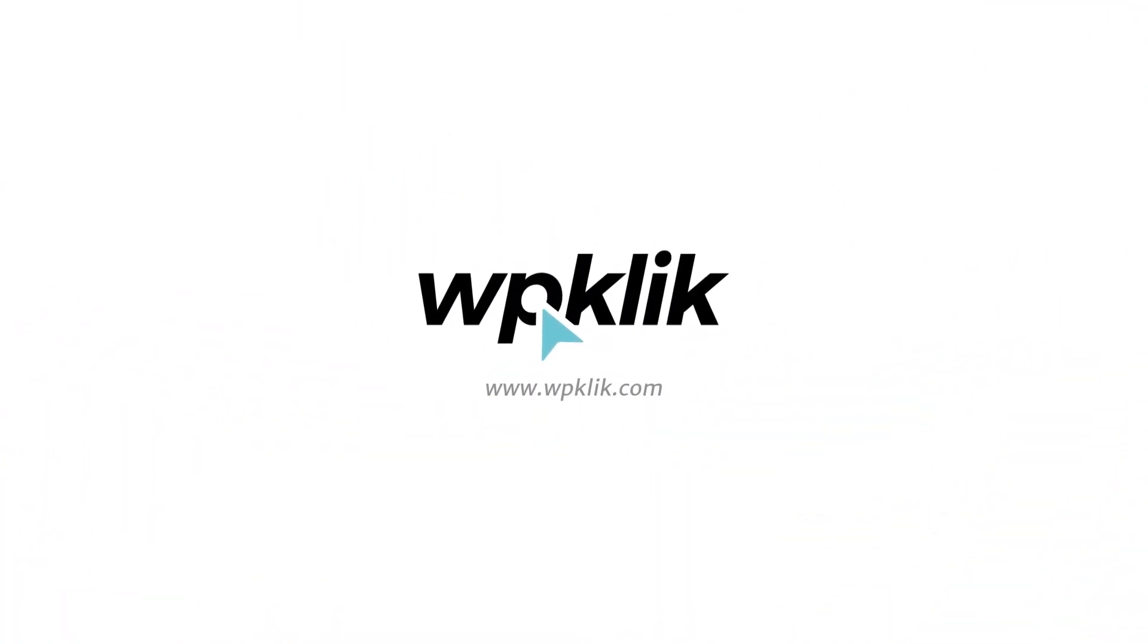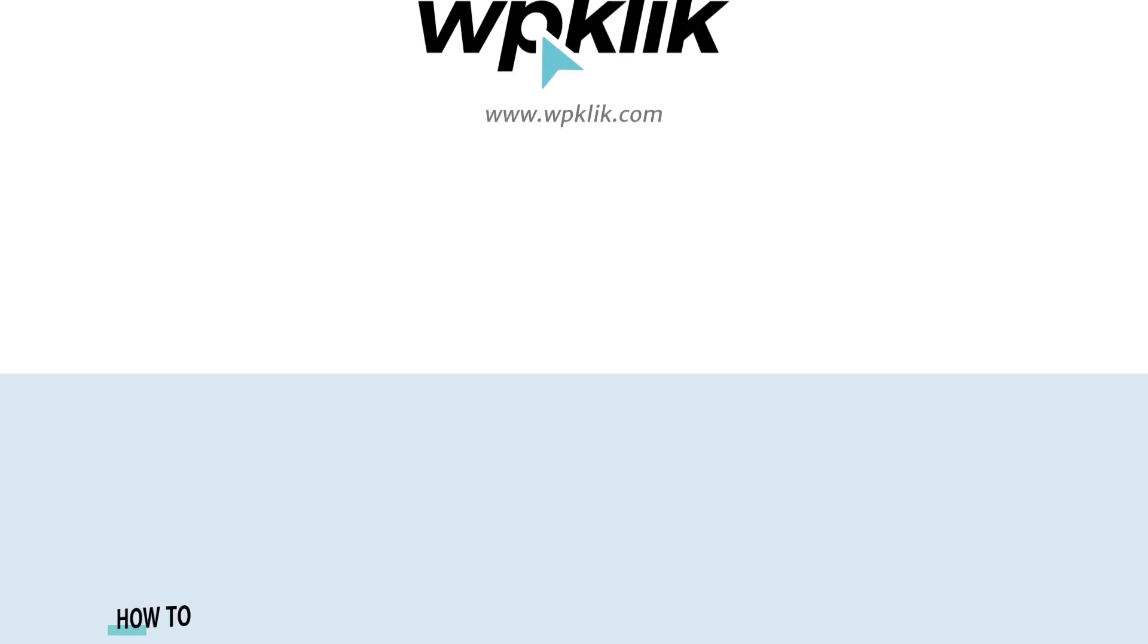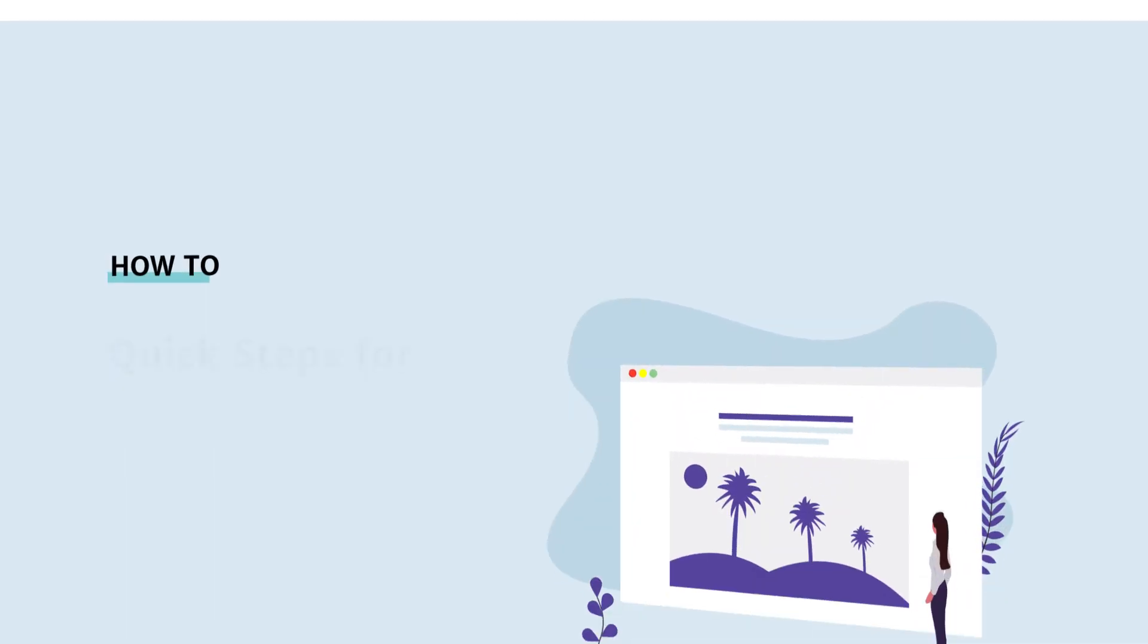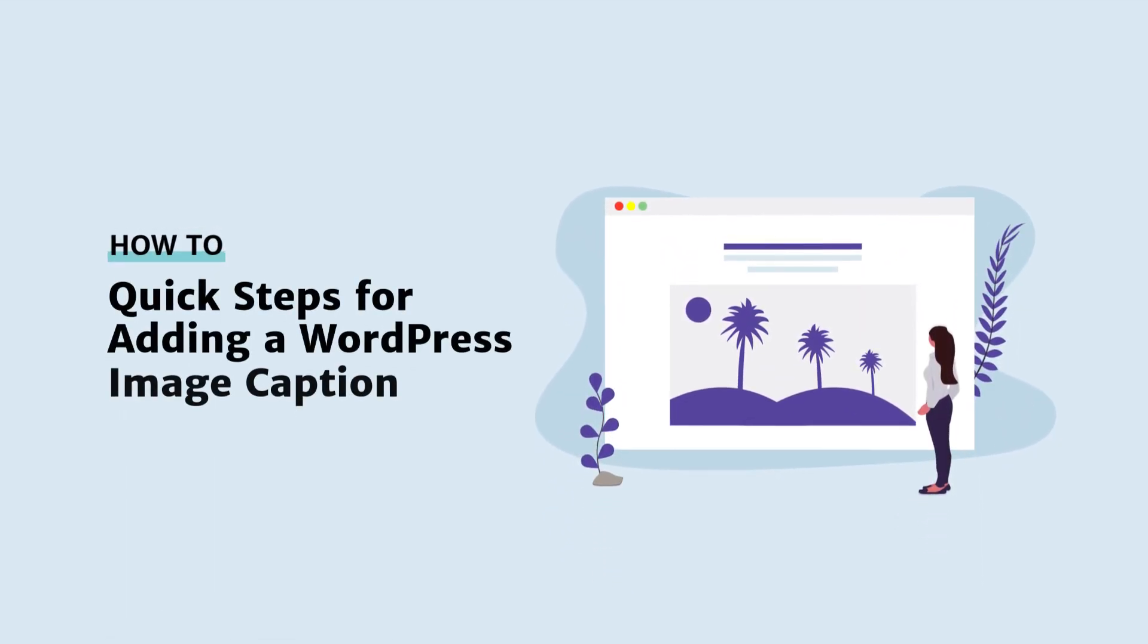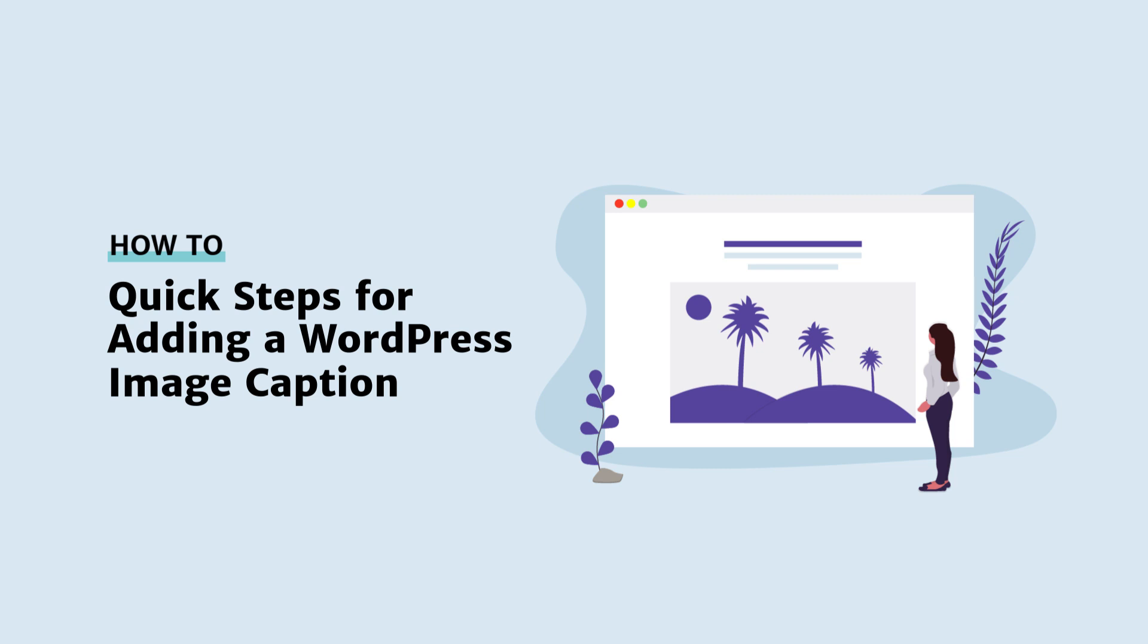Hello and welcome to WPClick's YouTube channel. Today we'll show you a few easy steps for adding captions to your WordPress images.